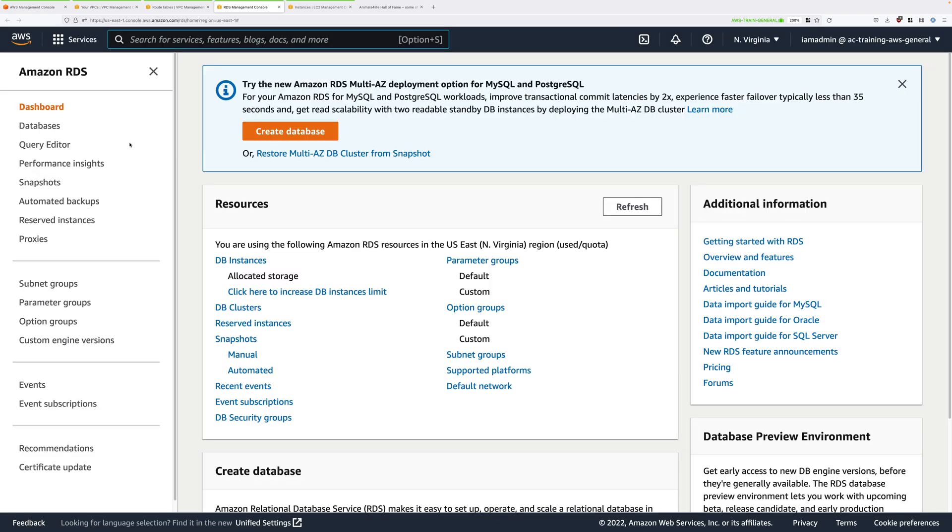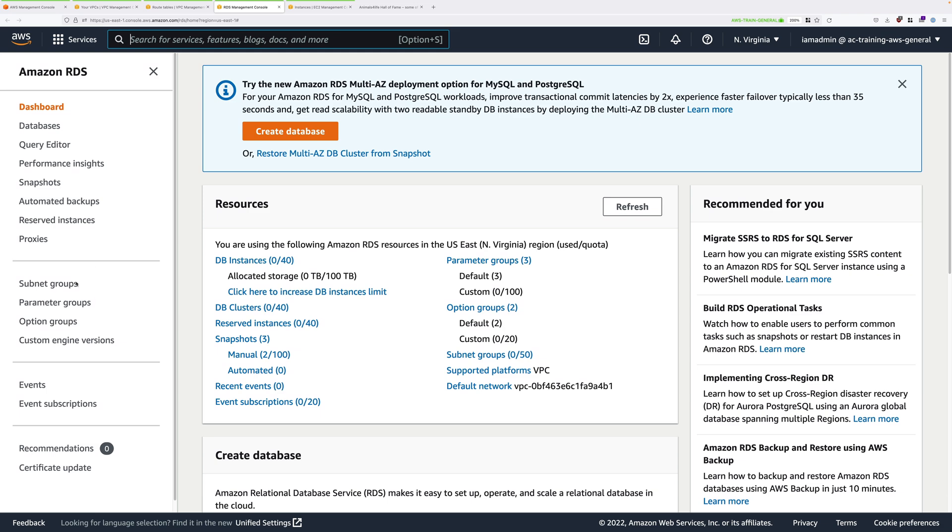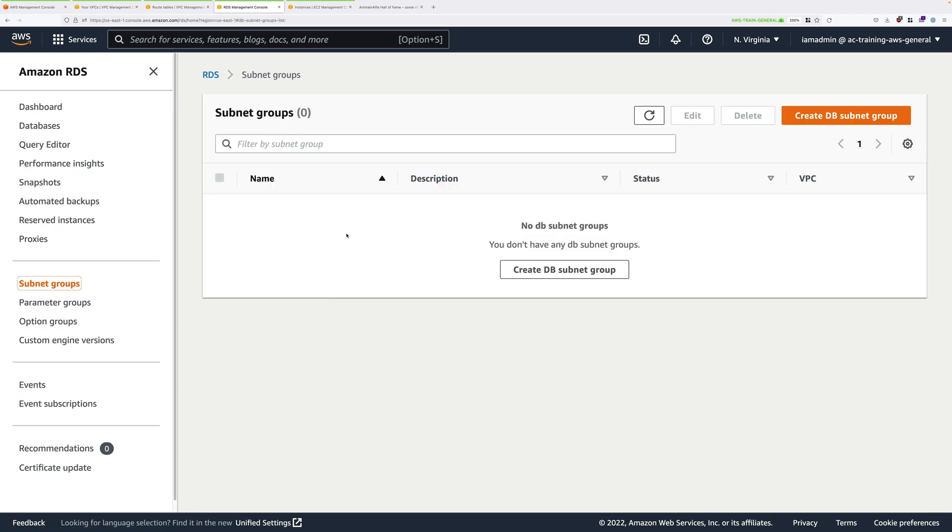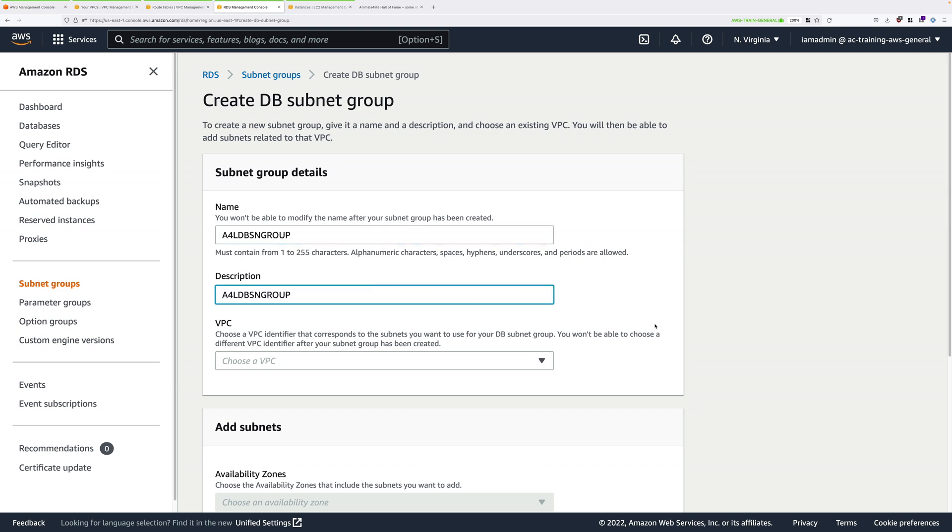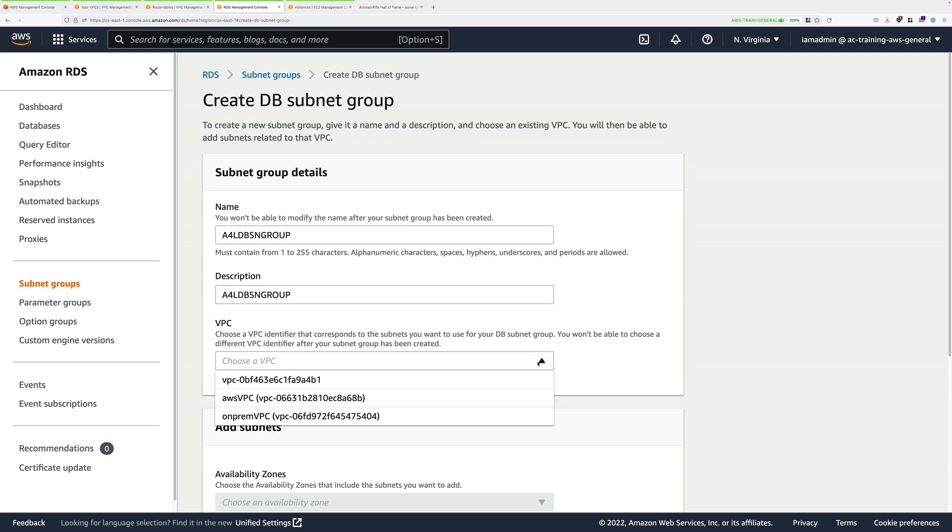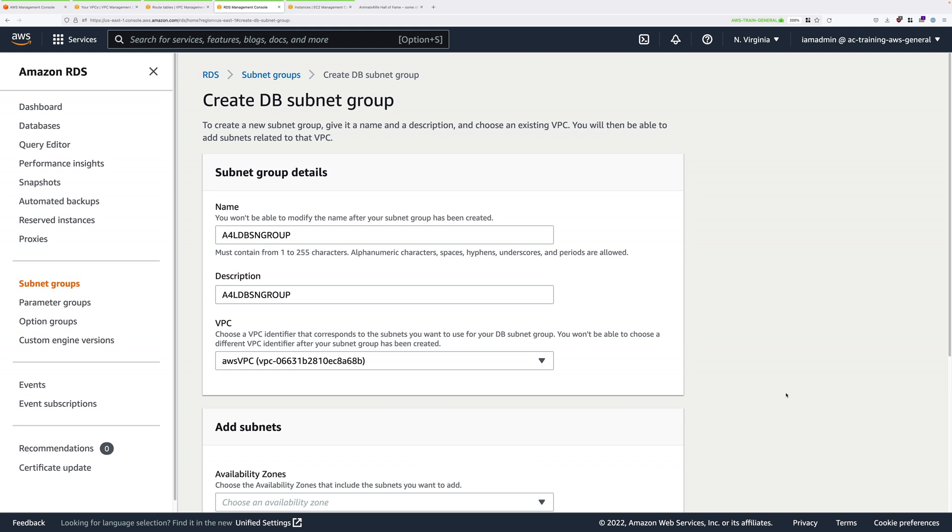To get started, click on subnet groups on the menu on the left and then create a DB subnet group. The subnet group determines where RDS puts the database instances. We need to give RDS the directive of where to place its instances. We're going to call the subnet group A4LDBSN group and we'll put the same for the description. For VPC, click in the drop-down and select AWS VPC.